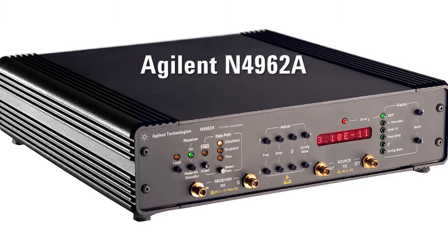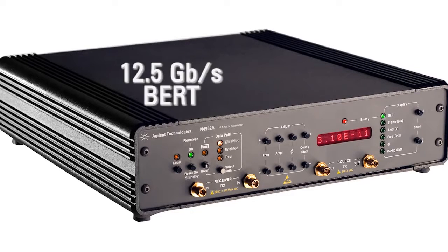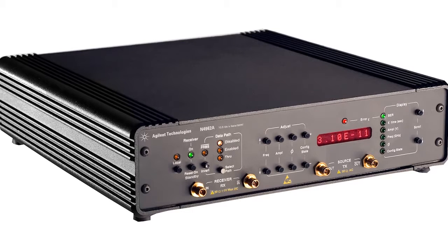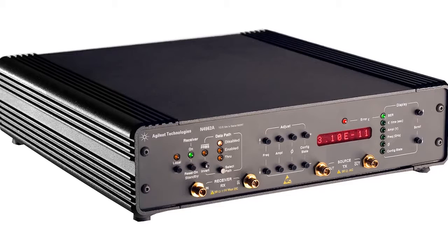The Agilent N4962A 12.5 Gbps BERT is the proven, cost-effective test solution for both transmit and receive transceiver components.